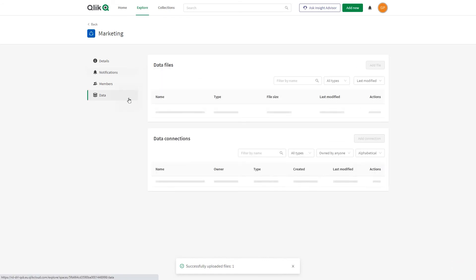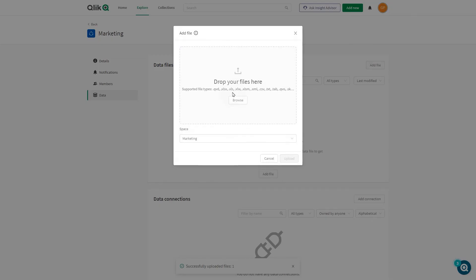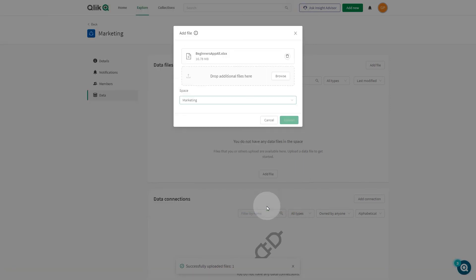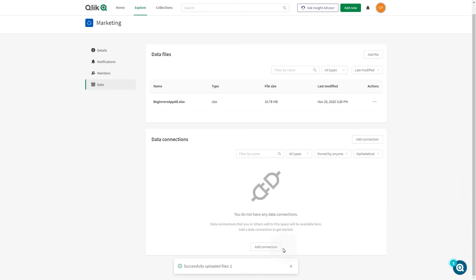You can add data files and data connections directly to spaces. This enables data sources to be added outside of apps for use by other space members.